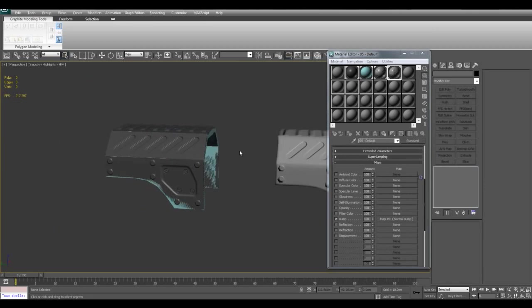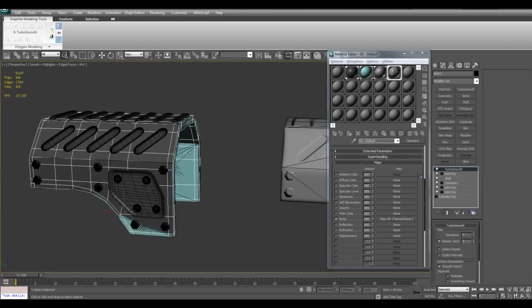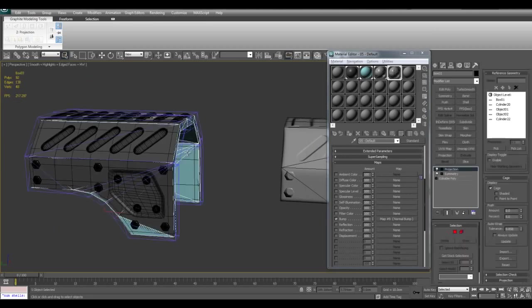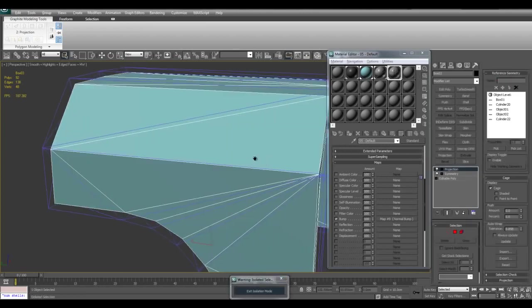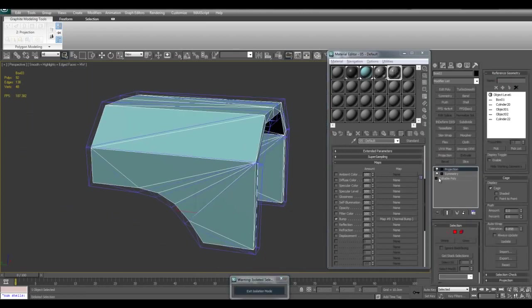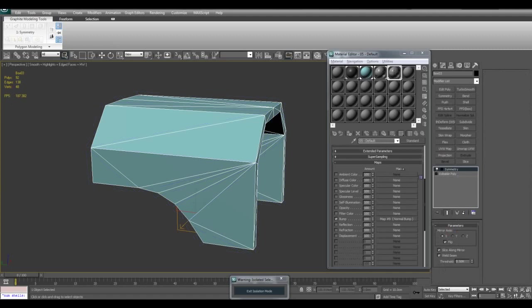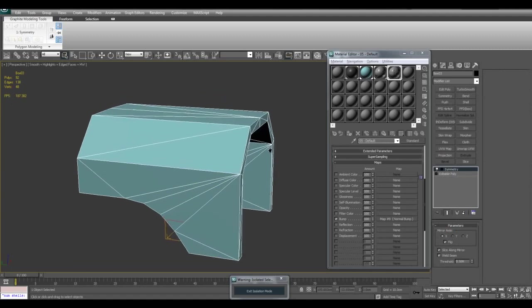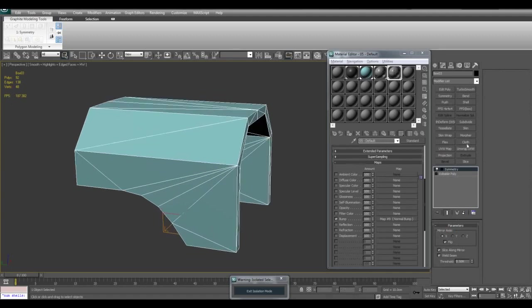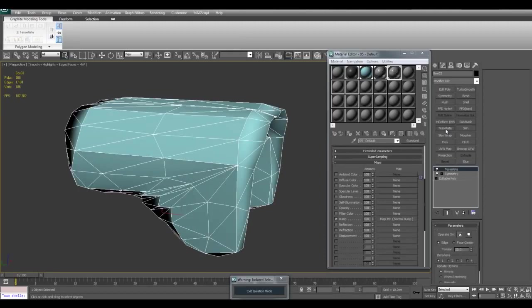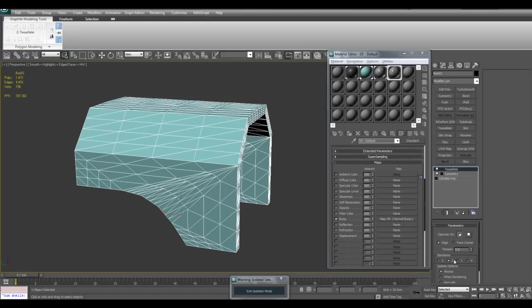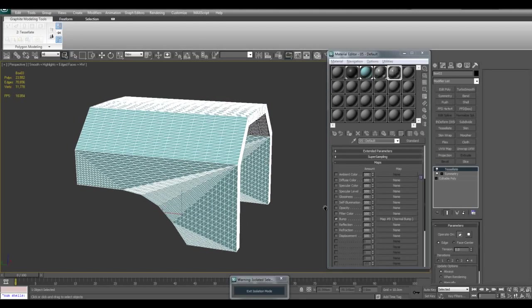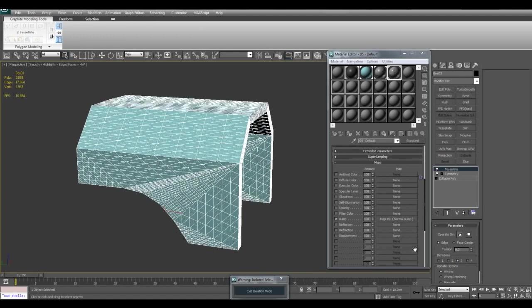And here's what we do. I'll go ahead and select my low poly. I'll go ahead and delete the symmetry. And I will go ahead and apply, I'll delete the projection modifier. I'll go ahead and apply a tessellate modifier. I will go ahead and right click here and make the tension zero. I recommend using the faces, the triangle icon. And set the iteration to something like two, three, or four. I'll go ahead and use three for this example.